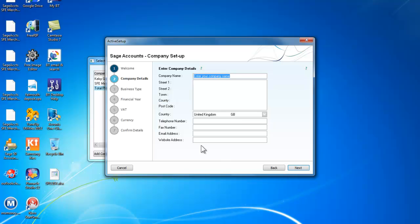So we take next and we start by entering the company's name which we will call Cano Gardens and we will have an address.